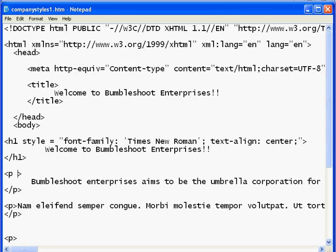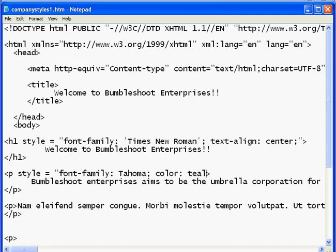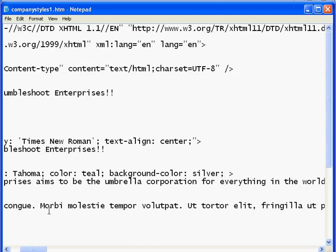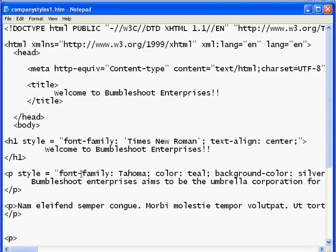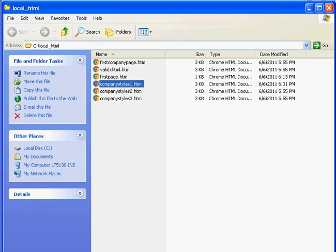And then I'll go ahead and add to the paragraph. I'll put a style equals, font-family: Tahoma, followed by a color — will be teal — semicolon, background-color will be silver, followed by a semicolon. So I've done three styles there and two styles there. Those are inline. So now let's go look at it — that's styles one. I'll double-click that.